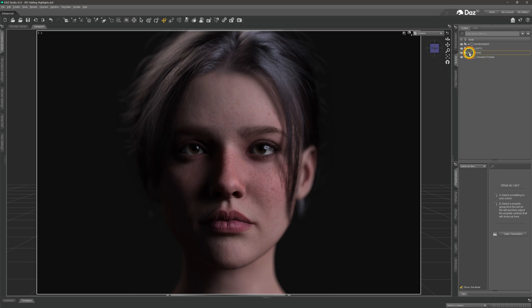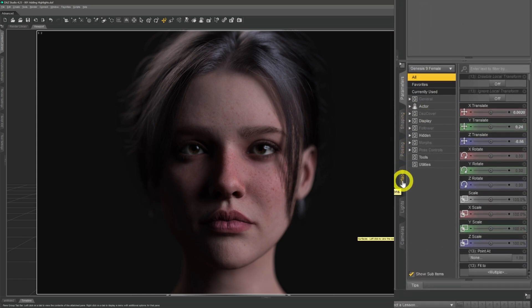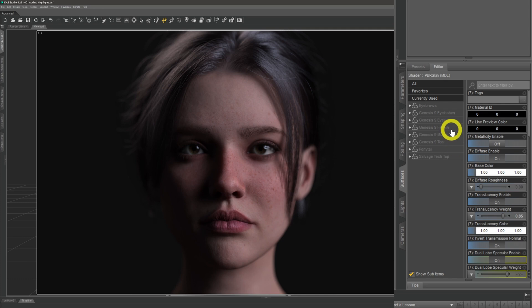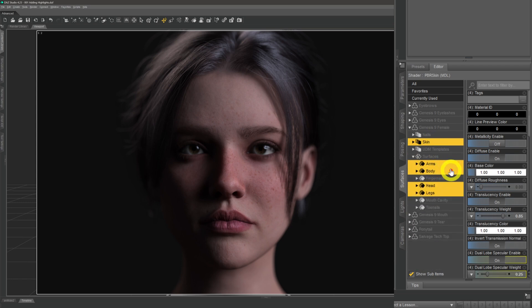What we need to do is come up to our scene tab and make sure our model is selected, then come down to the surfaces tab, find Genesis 9 Female in the list, and select Skin. That will ensure that all of the skin surfaces are selected for us.